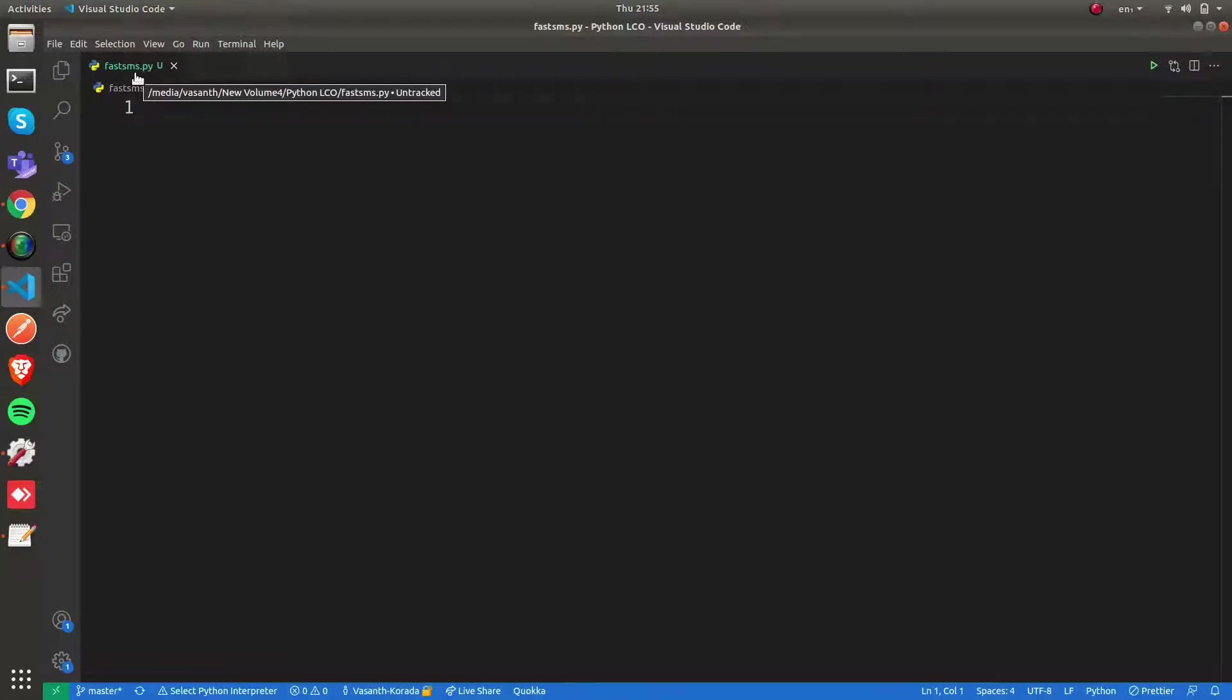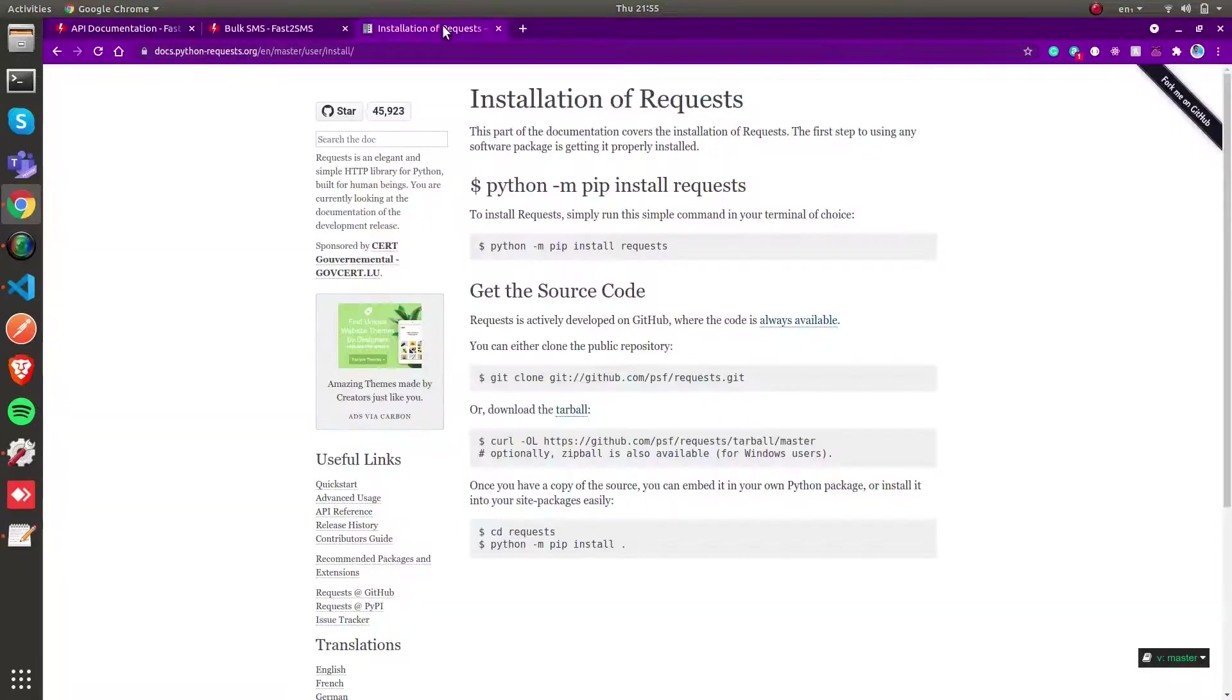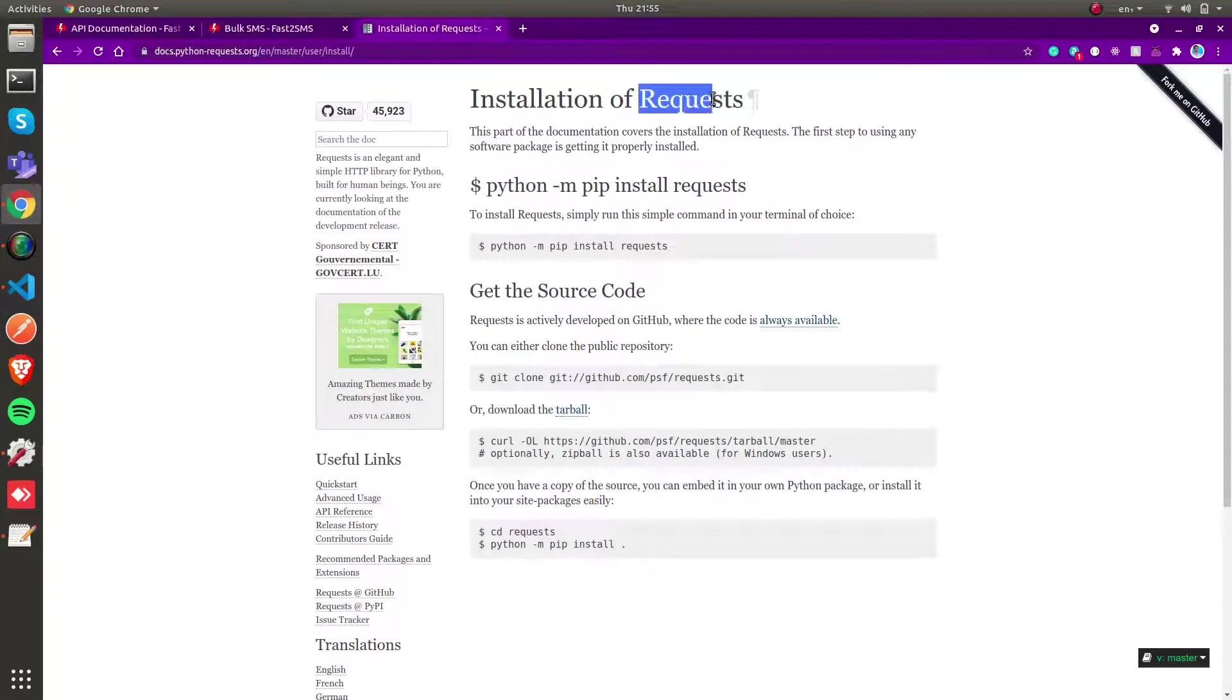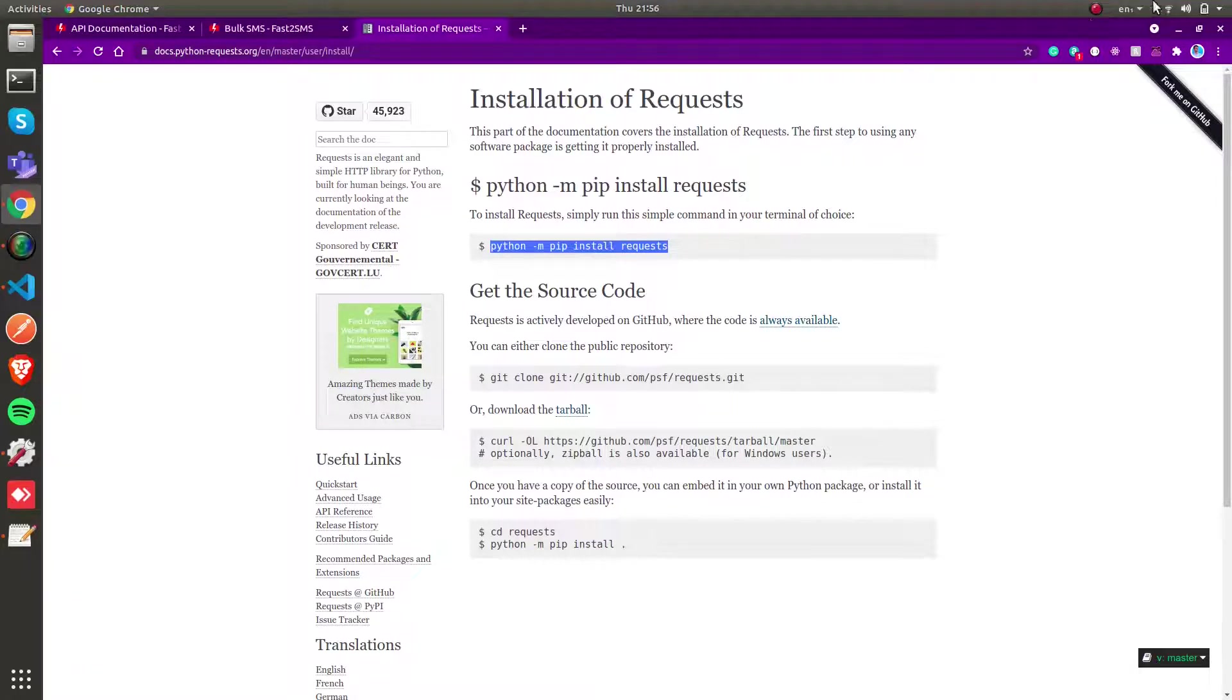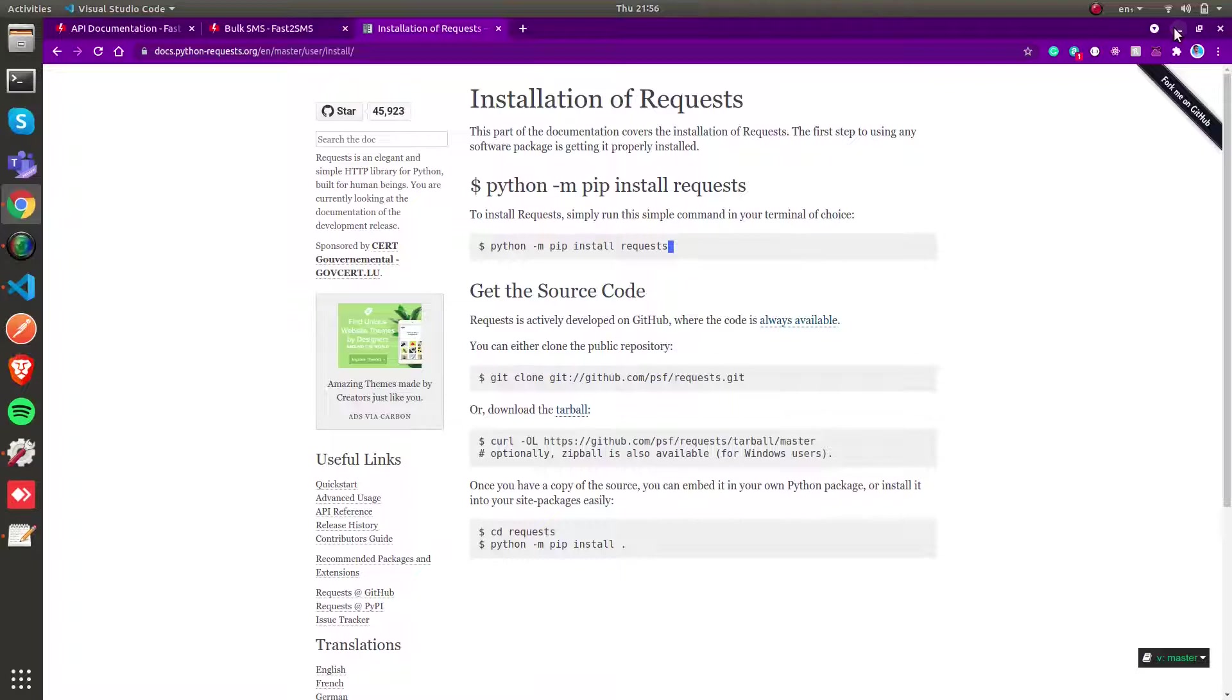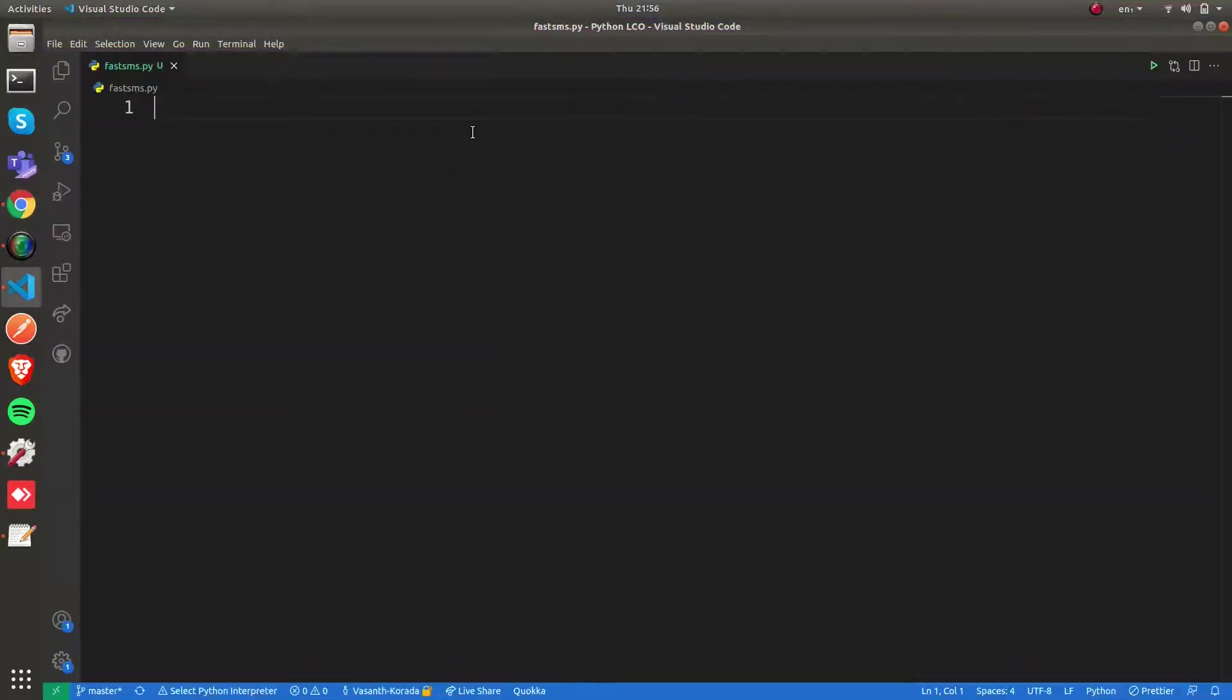To make an API call in Python we need the requests module. We're going to make a POST call to the Fast2SMS server. This is how you install the requests module. After installing, type this command in your terminal and we can get started.